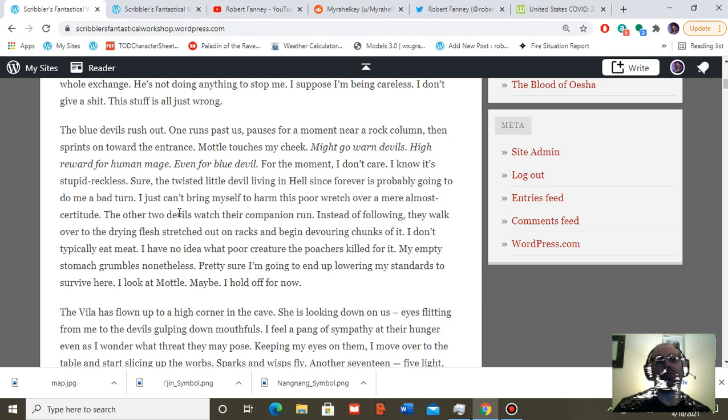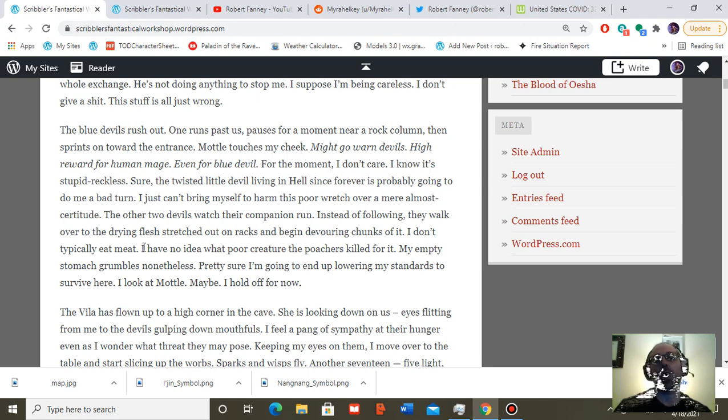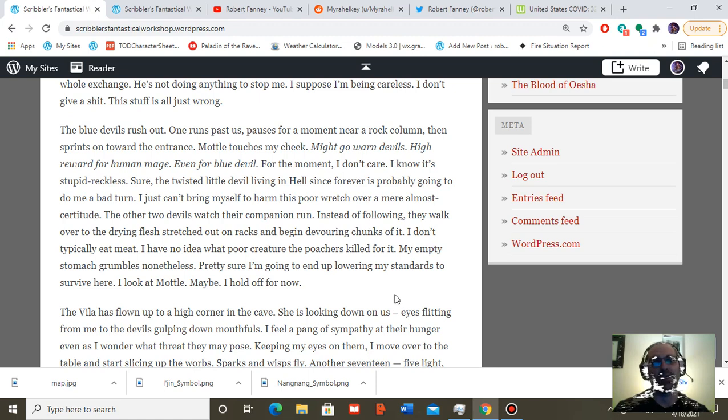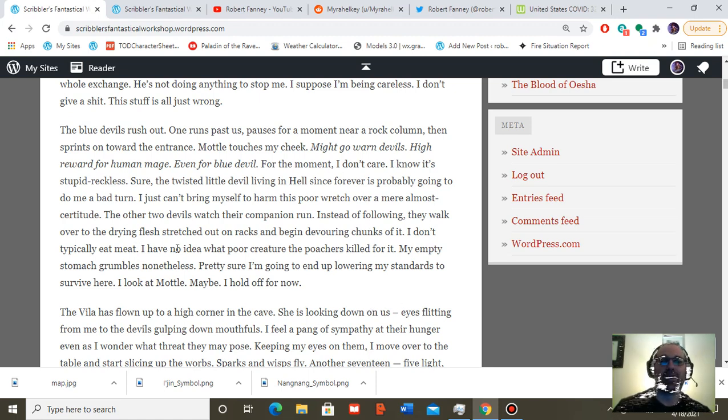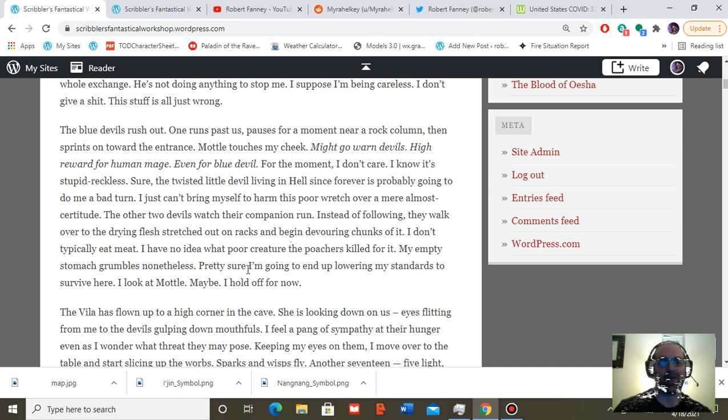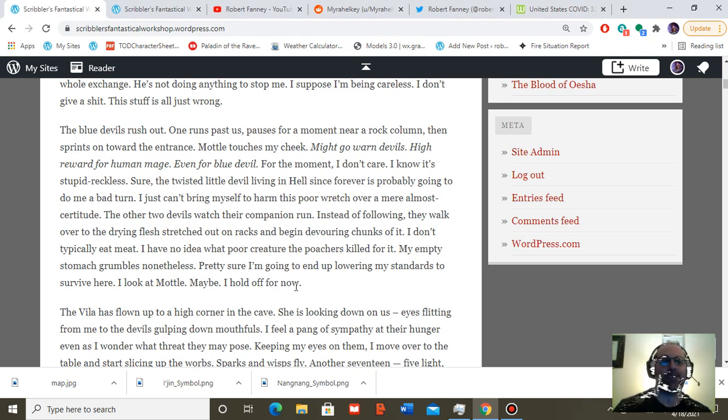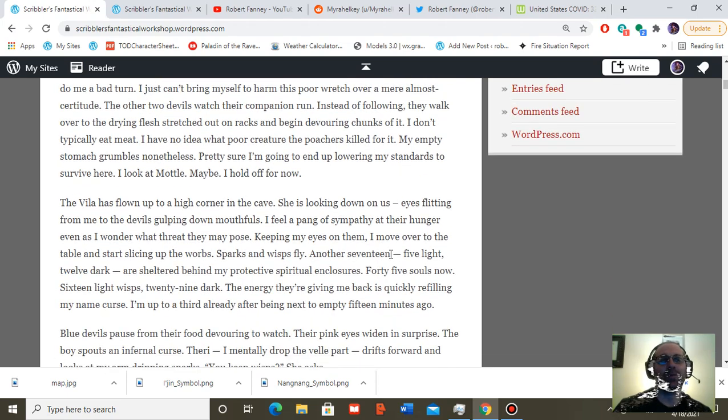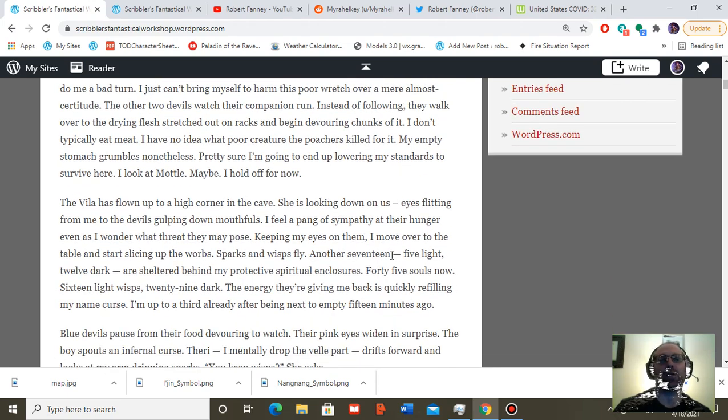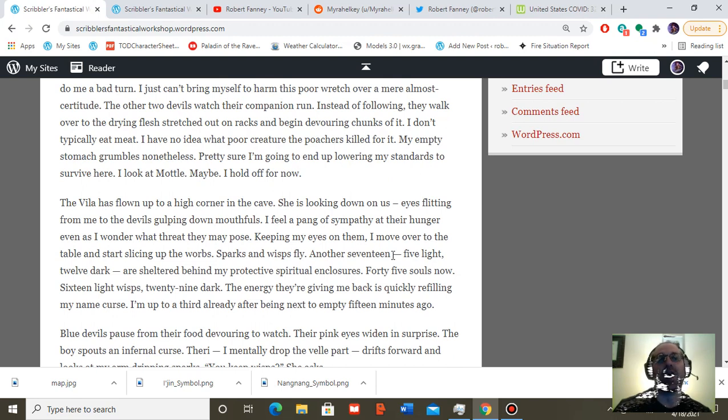The other two devils watch their companion run. Instead of following, they walk over to the drying flesh stretched out on racks and begin devouring chunks of it. I don't typically eat meat. I have no idea what poor creature the poachers killed for it. My empty stomach grumbles nonetheless. Pretty sure I'm going to end up lowering my standards to survive here. I look at Model. Maybe. I hold off for now. Avila has flown up to a high corner in the cave. She is looking down on us, eyes flitting from me to the devils gulping down mouthfuls.